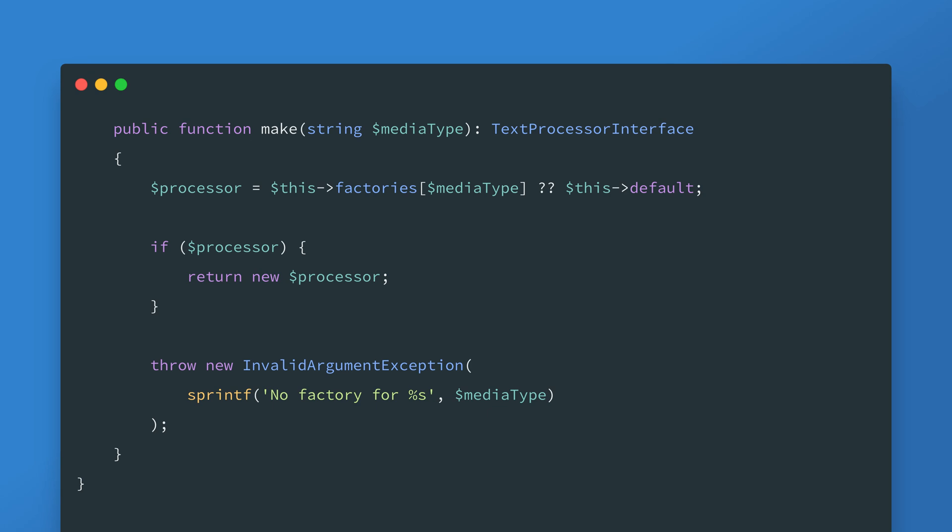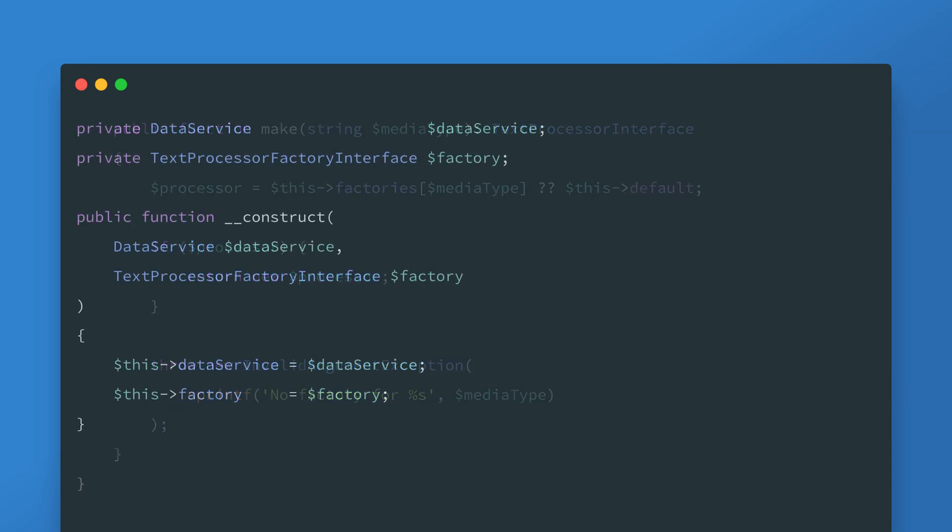The idea behind the factory having an interface is that it can be injected into the controller constructor along with the data service. The example here assumes that dependency injection or something equivalent is being used. If you aren't familiar with dependency injection don't worry it's something I'll be covering in another video. All that you need to know now is that a mechanism will provide the appropriate instances when constructing an instance of this controller.